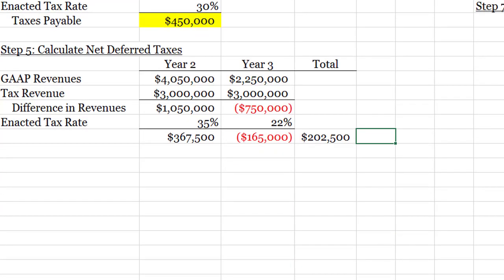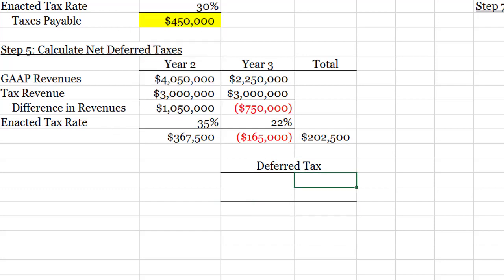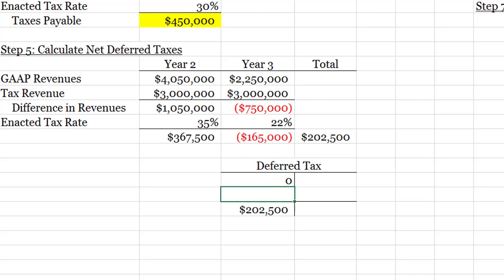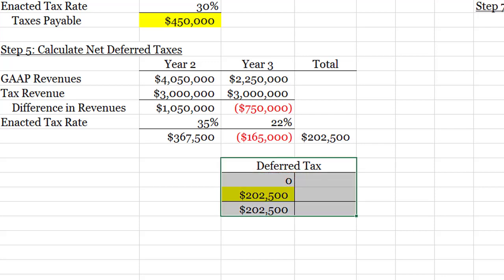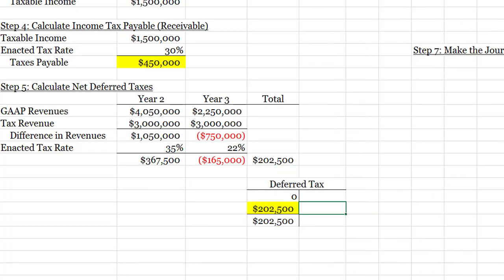Next is step six: setting up the T-account for the deferred tax account. We want to end at a debit balance of 202,500 dollars. Starting from zero, our journal entry needs a debit of 202,500 minus zero. I need three columns for the journal entry, so I'll reposition the layout accordingly. This gives us the journal entry amount needed for step six.